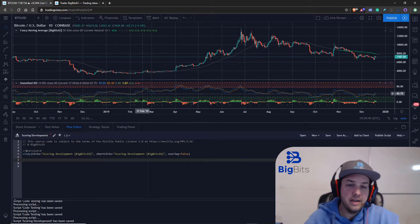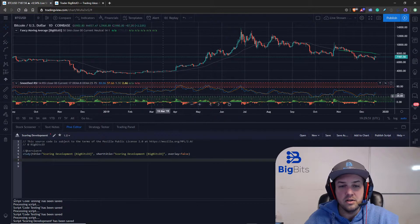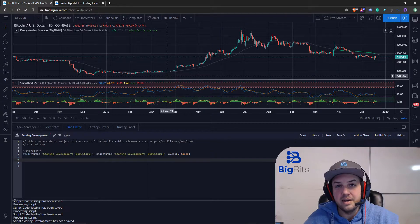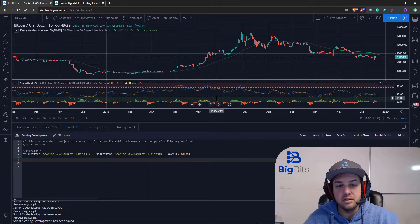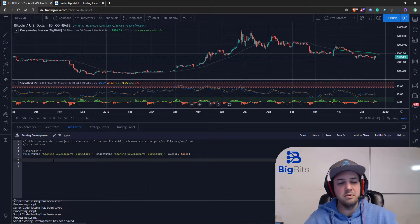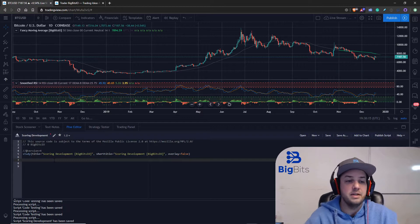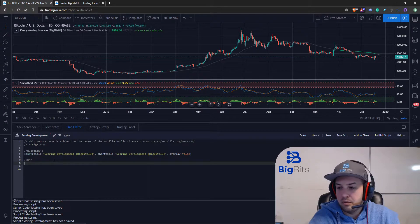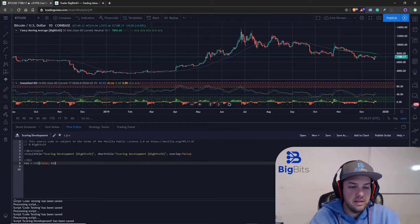We're going to build an indicator kind of like our RSI model, except it's not going to bounce between 0 and 100 like RSI — it's going to be on its own chart, which is why the overlay is set to false. It is going to range from zero to whatever number of points it adds up to, so it could add up to 10 points or more. Now let's go ahead and start by calculating our RSI.